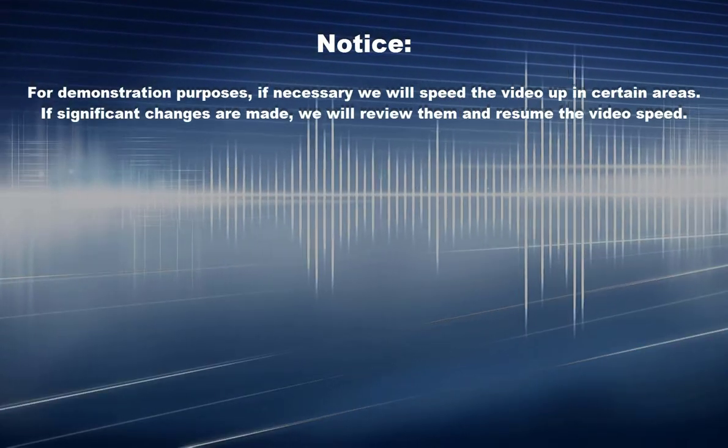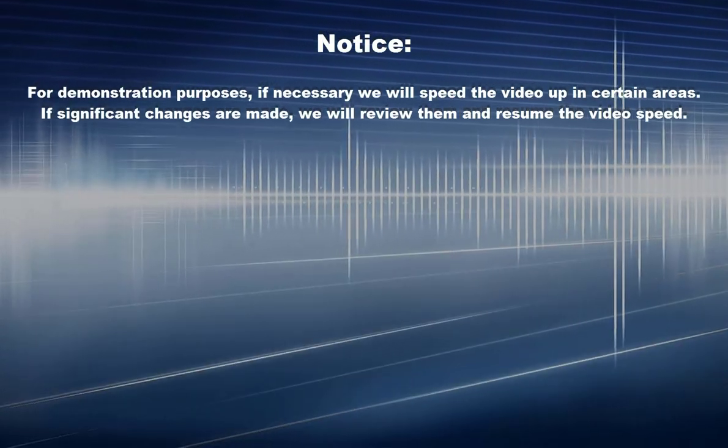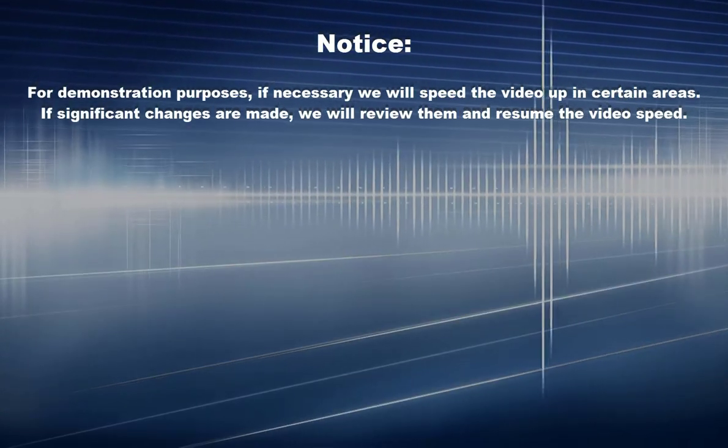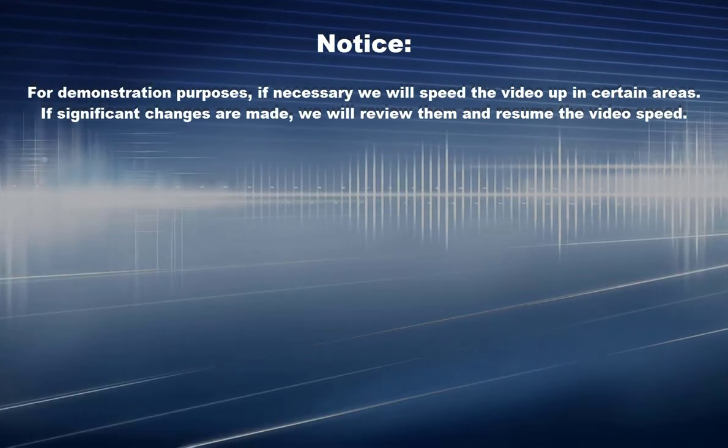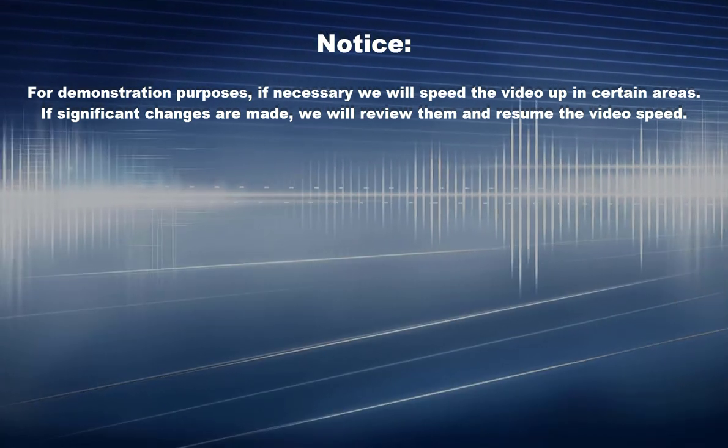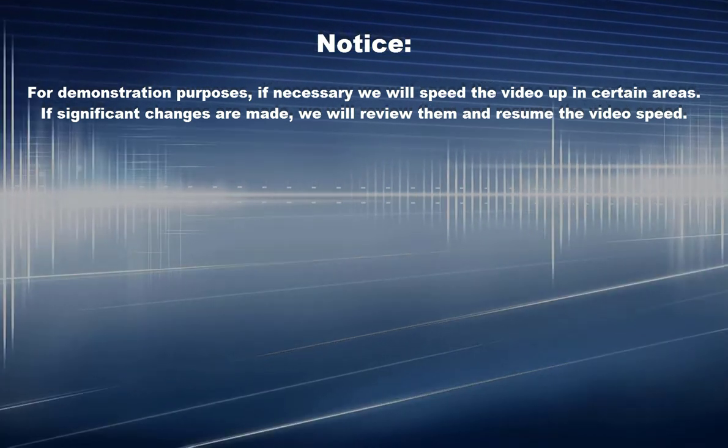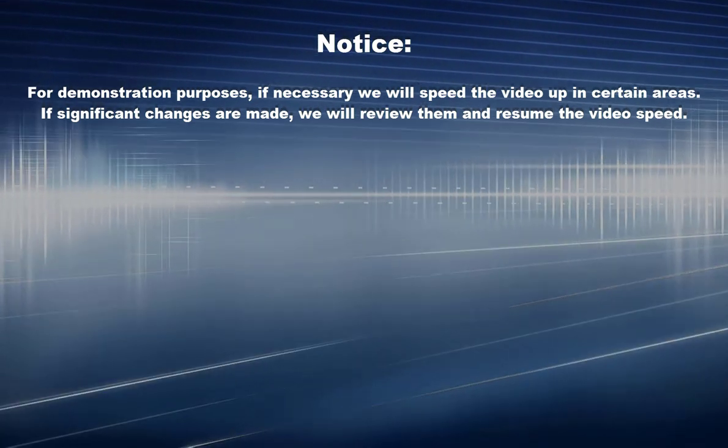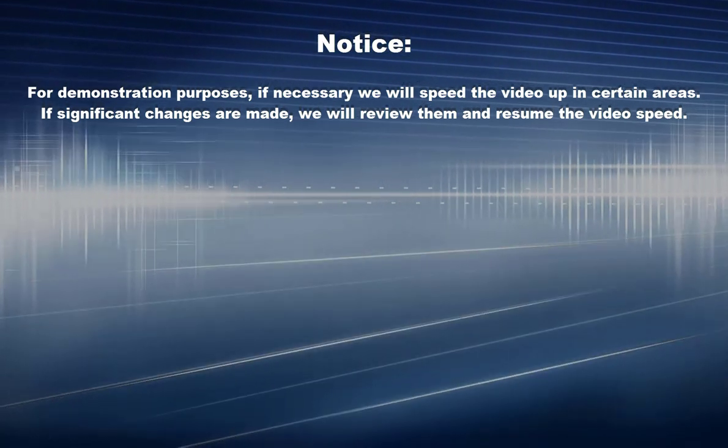Notice: for demonstration purposes we will speed the video up in certain areas. If significant changes are made we will review them and resume the video speed.